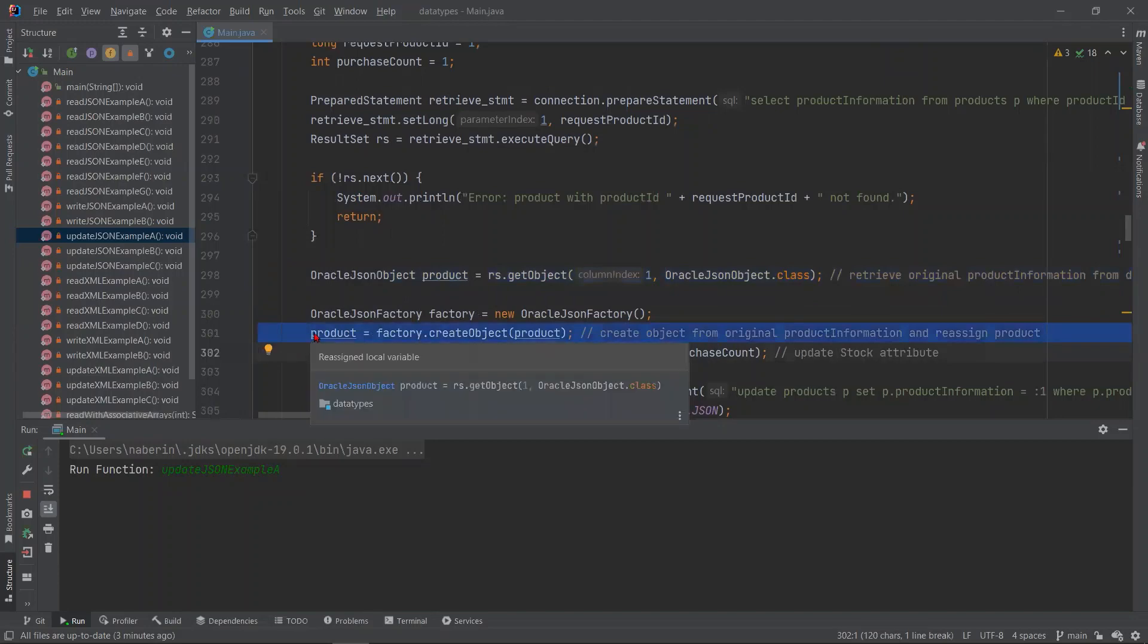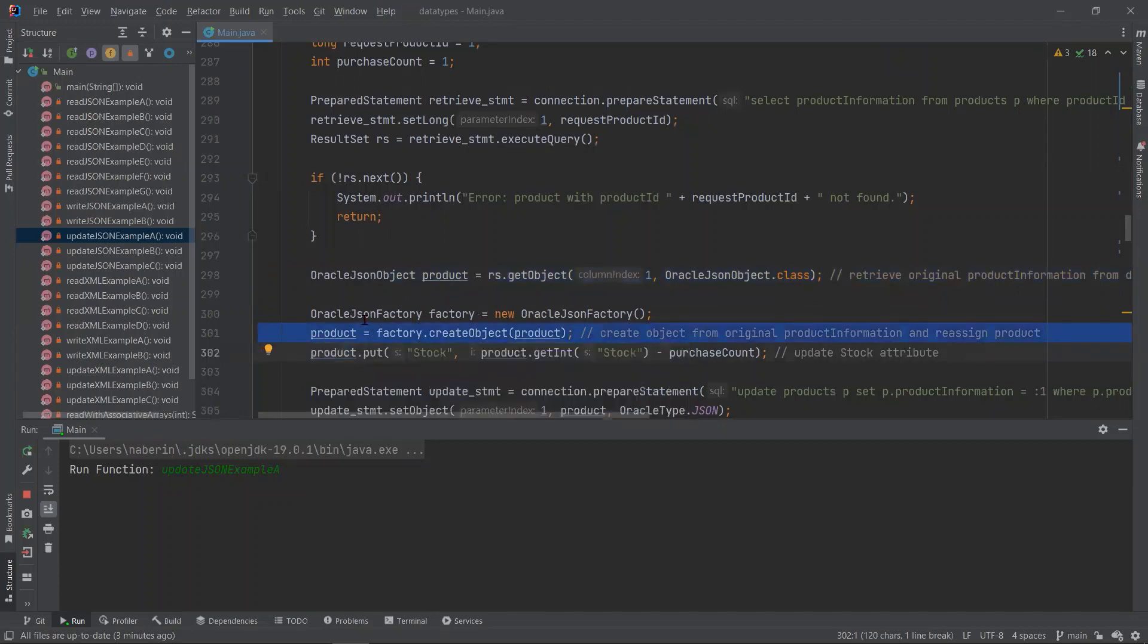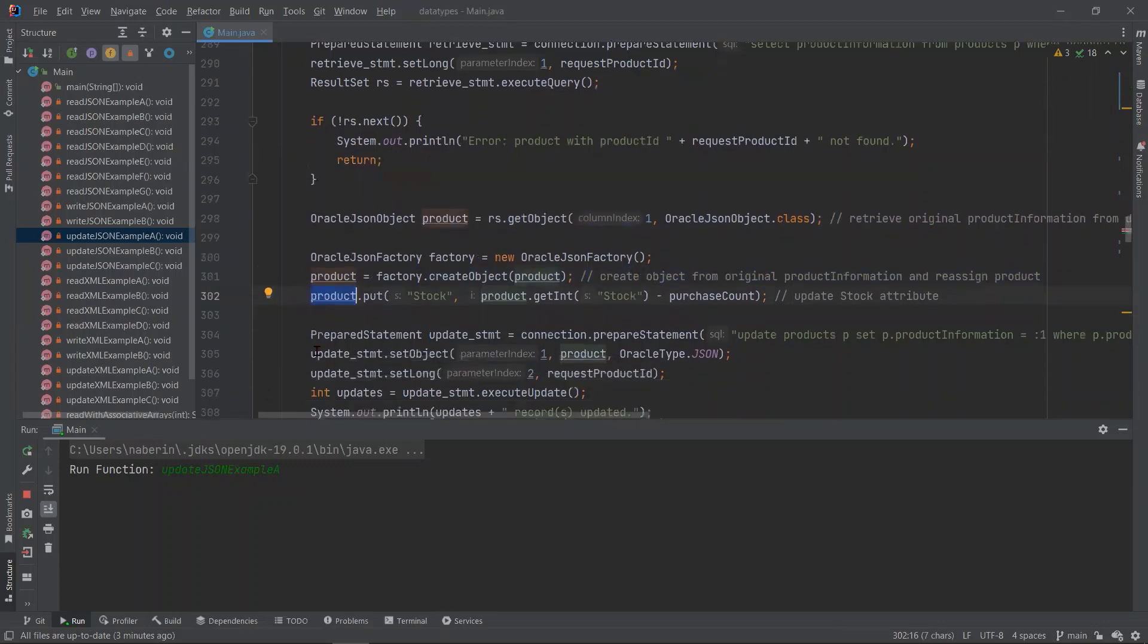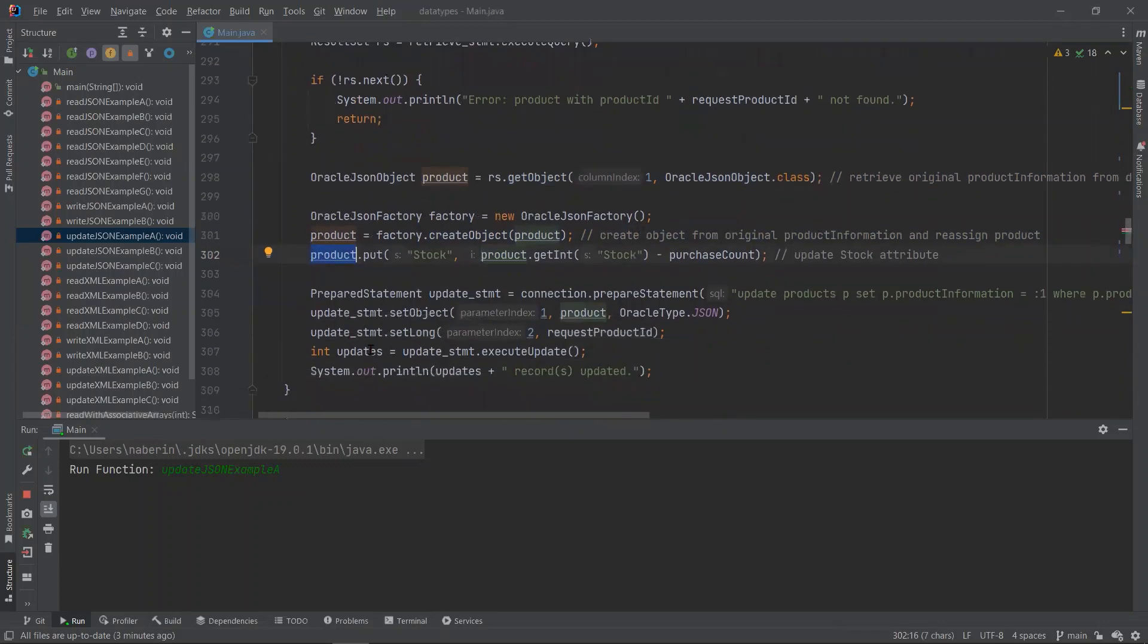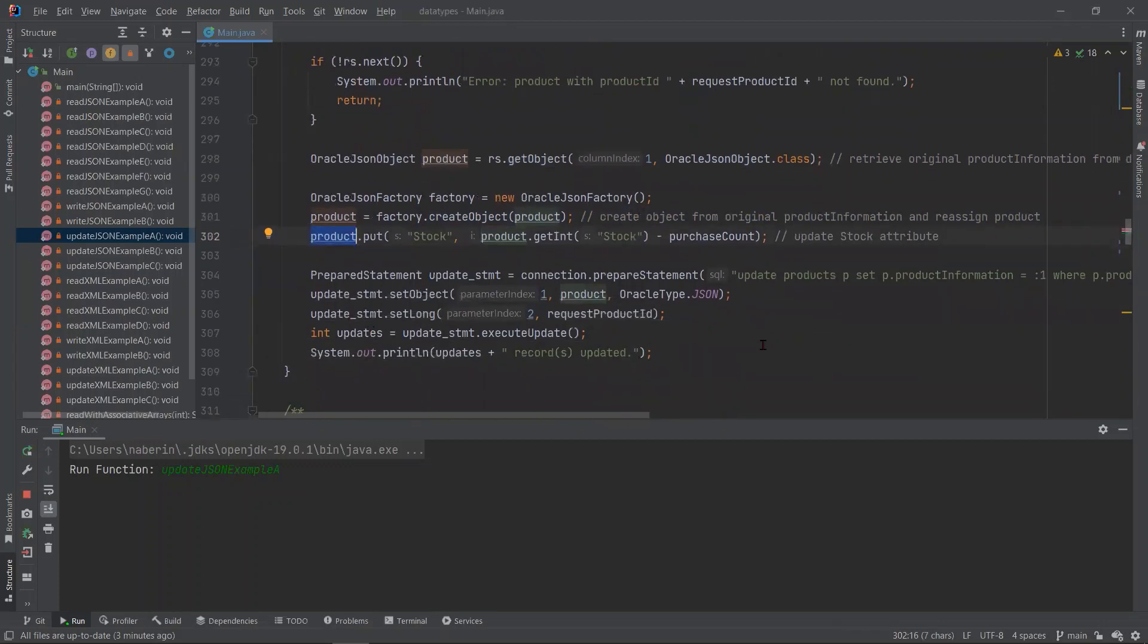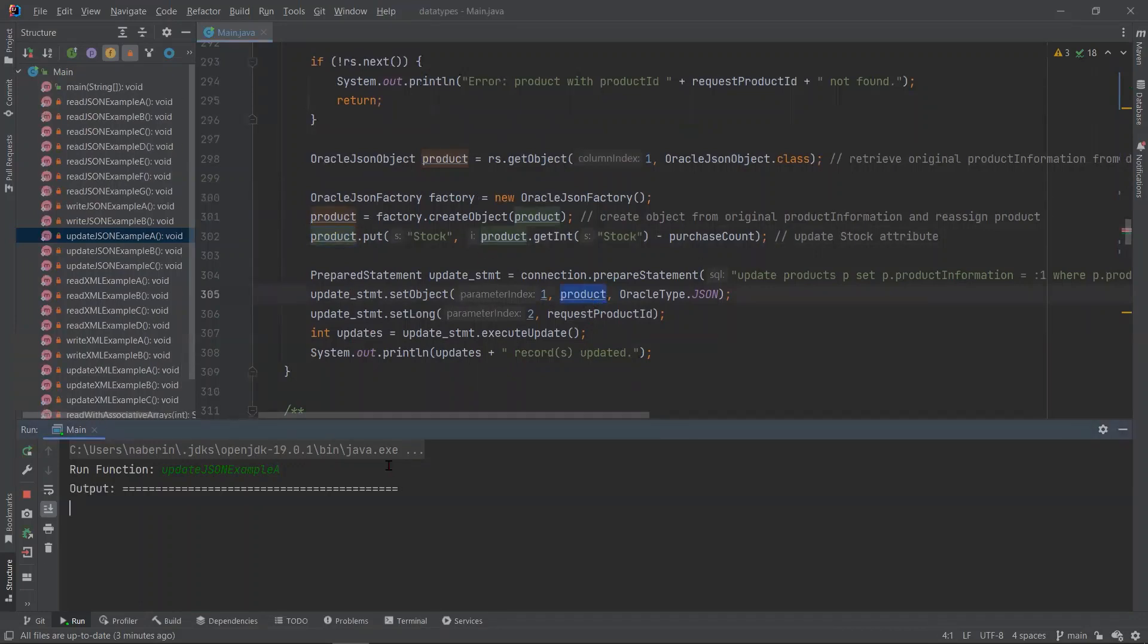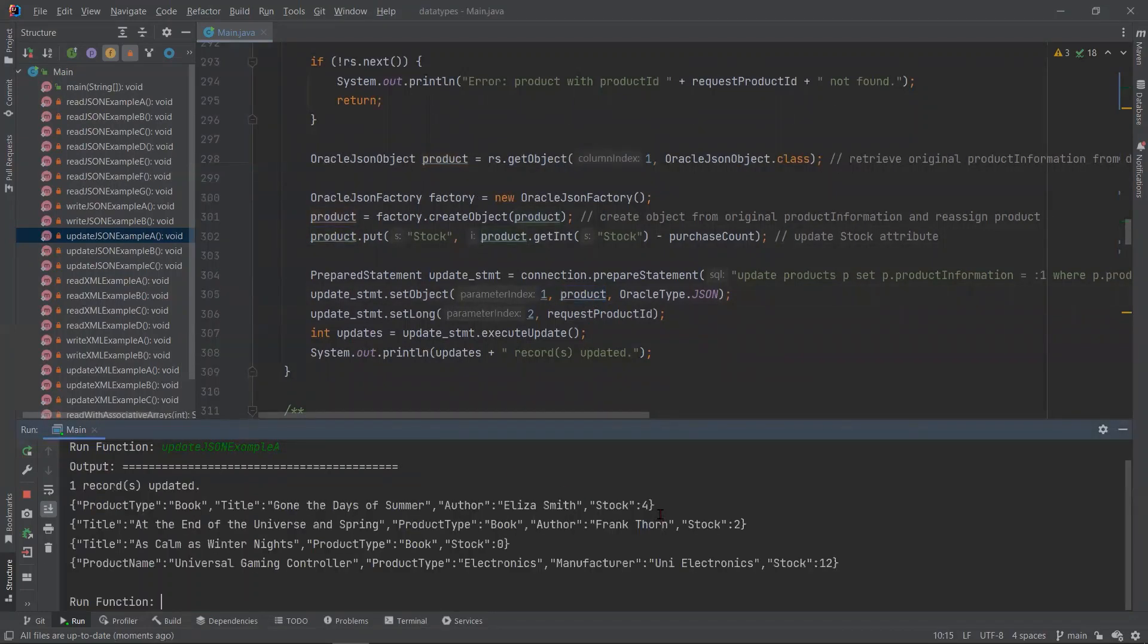What is important to note here is that we are initializing a new object with product. With that, we can update the stock attribute by subtracting a purchase count of one. In our update statement, we are setting the entire column to our bind variable, which will be the updated product. So if you run this function, it should give us a stock of four for the first record.